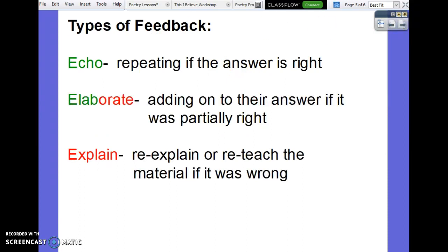When you're giving feedback — and you can see my little Christmas colors here — if you are echoing, that's what you're doing when the students are right. If a student gives an answer, you always want to repeat the answer to make sure the rest of the class hears it as well. If the answer is partially right, you're going to repeat their answer and then add to it — elaborate — to make sure the class gets the very best answer. If their answer is wrong, you're going to re-explain or reteach the material, and then start that process over by asking questions again.